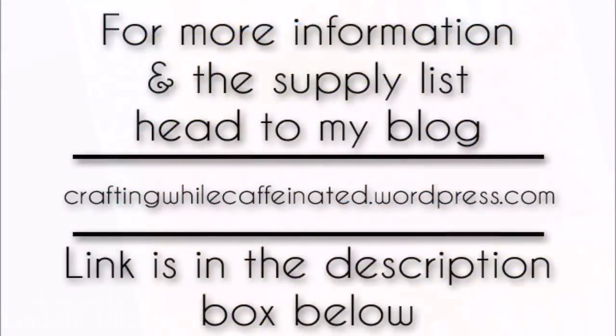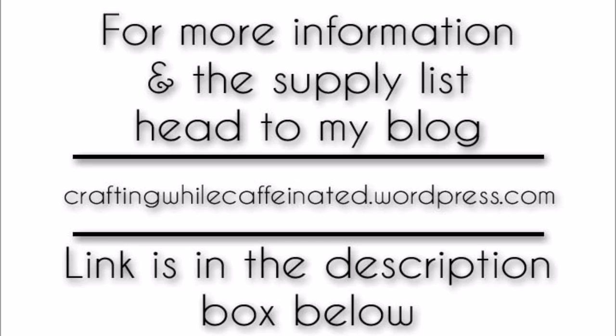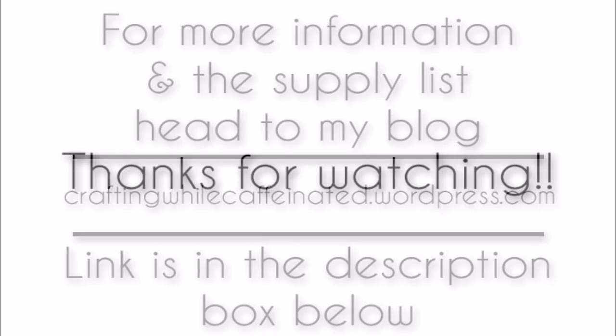For more information on the supply list, you can head to my blog, craftingwhilecaffeinated.wordpress.com. The link is in the description box below, as well as that i in the top right hand corner. That will get you there too and show you a few more videos that you might want to watch today. Thanks so much for watching and happy crafting!